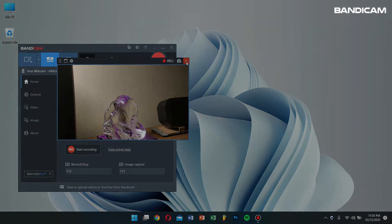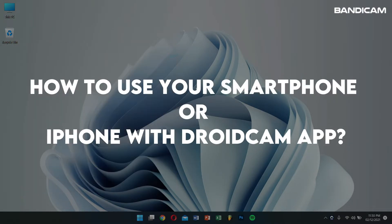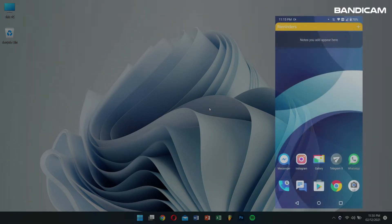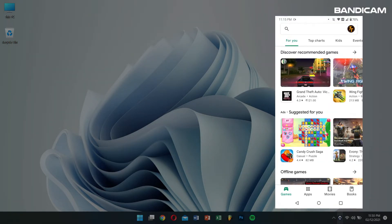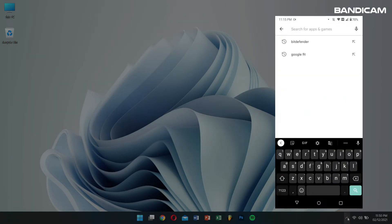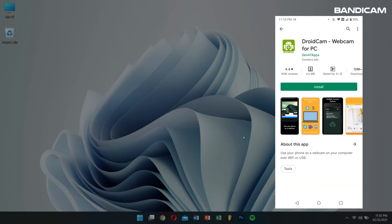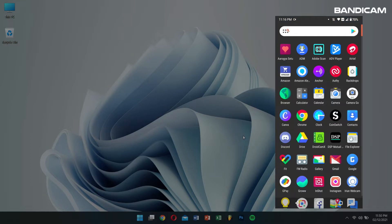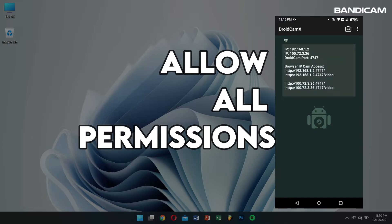Next, let's learn how to use your smartphone or iPhone with DroidCam App. First, go to your App Store or Google Play Store and search for DroidCam and install it. After installation, open the app and allow all the permissions.